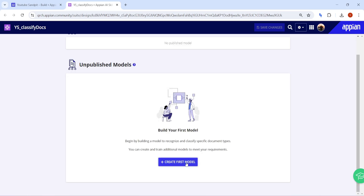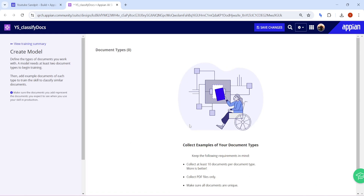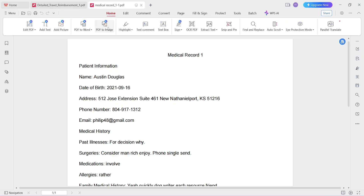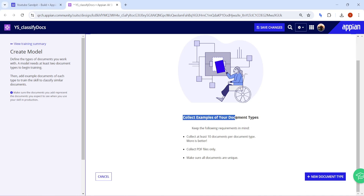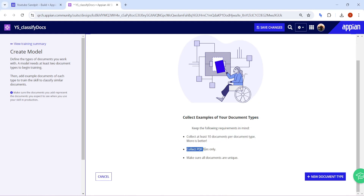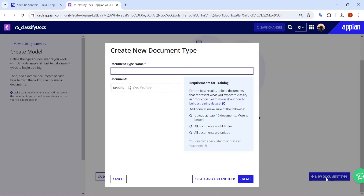Click on 'Build your first model' and then 'Create a first model'. Here it asks you to collect examples of your documents. You need at least 10 documents, all must be PDF, and all documents must be unique — these are the three most important criteria, otherwise training will fail. Enter the name, for example 'Reimbursement', and upload the PDF files.